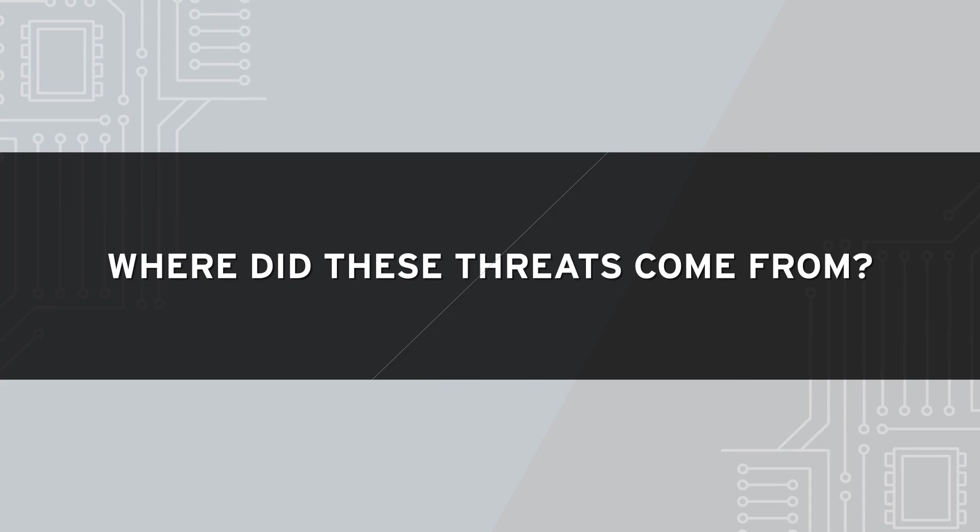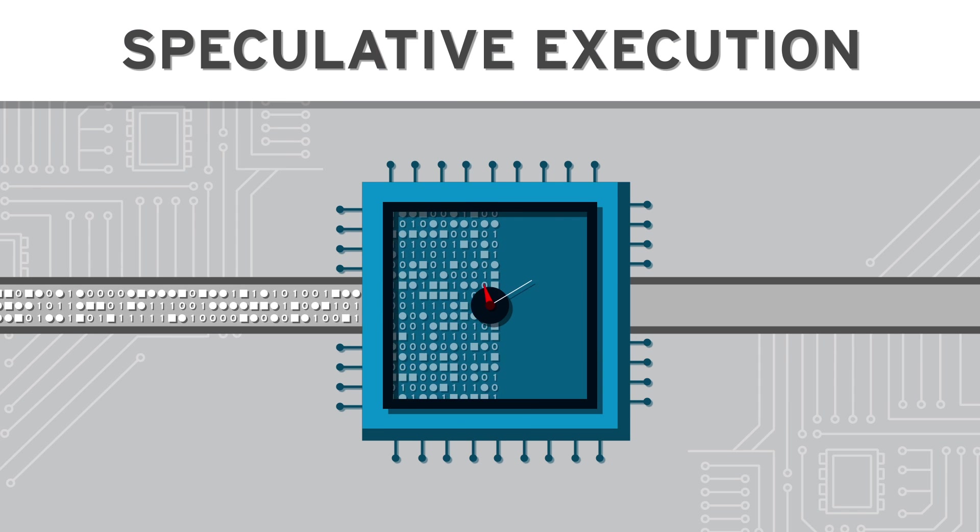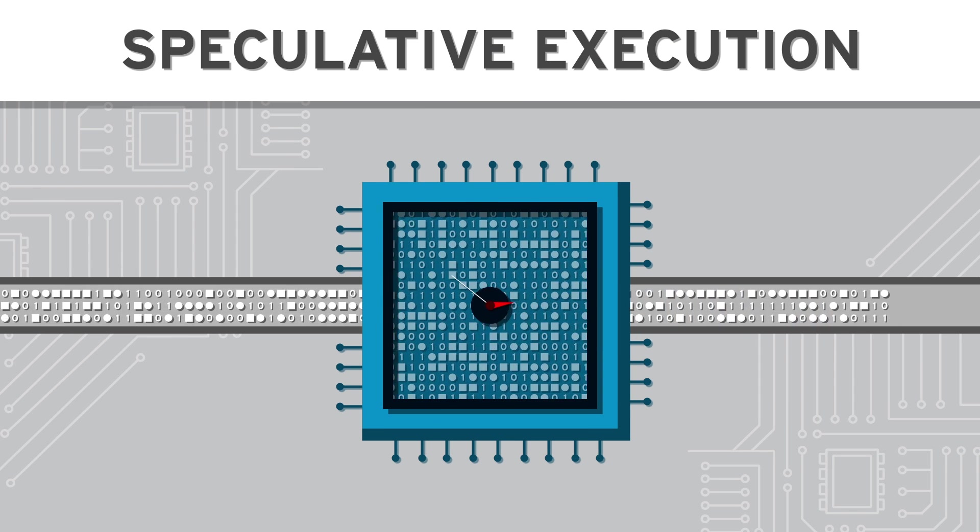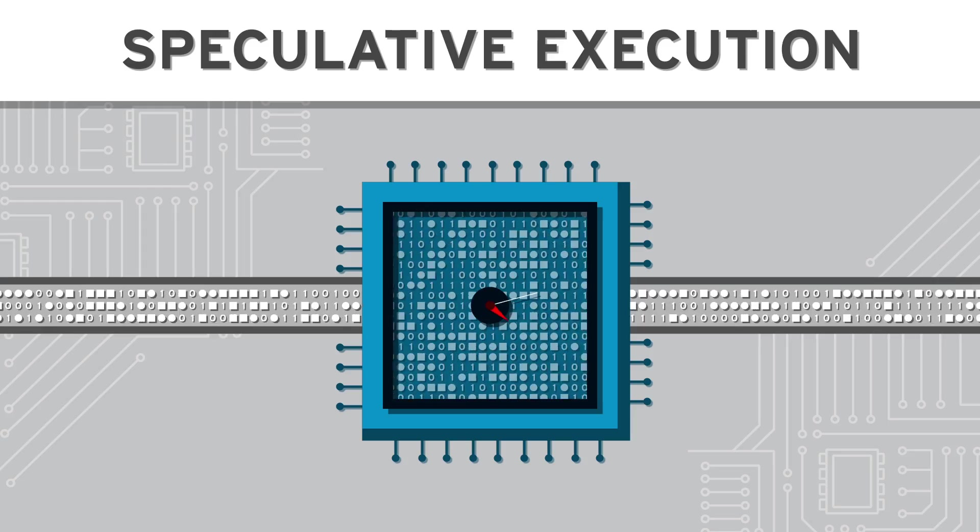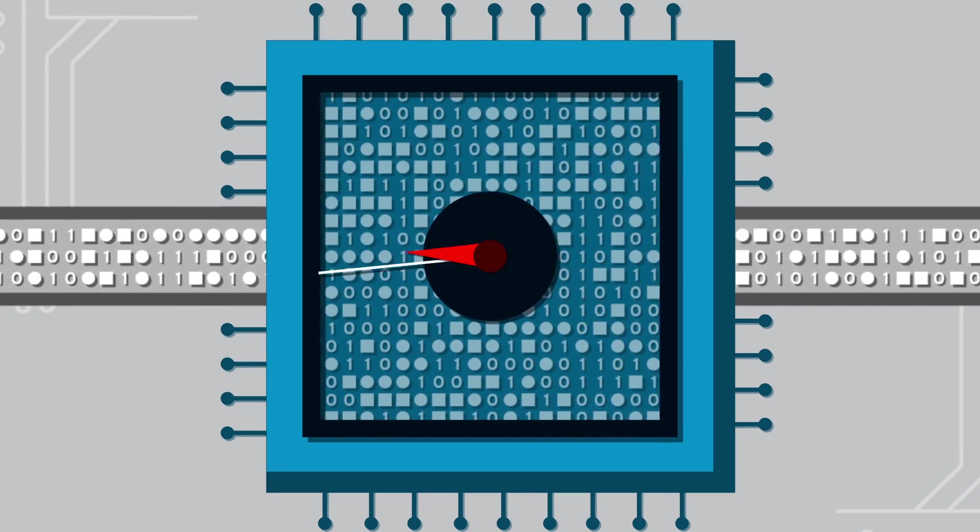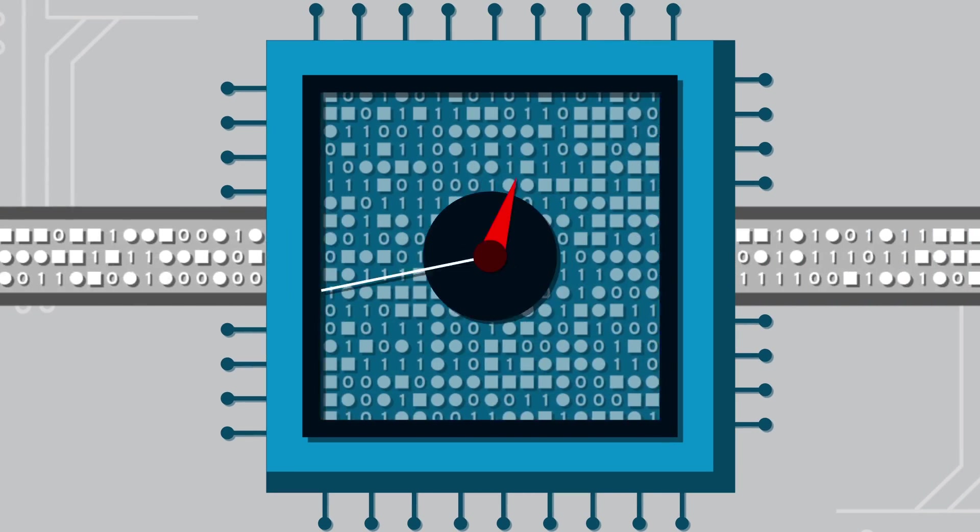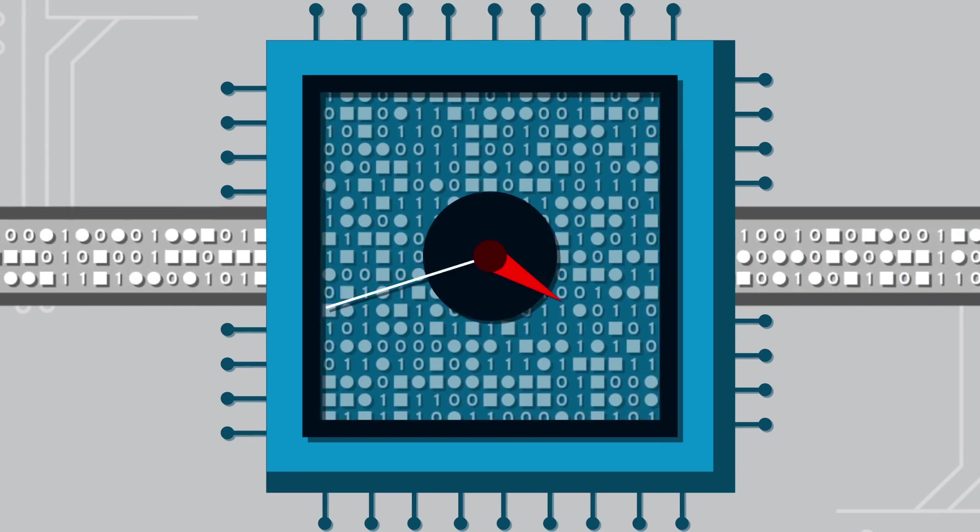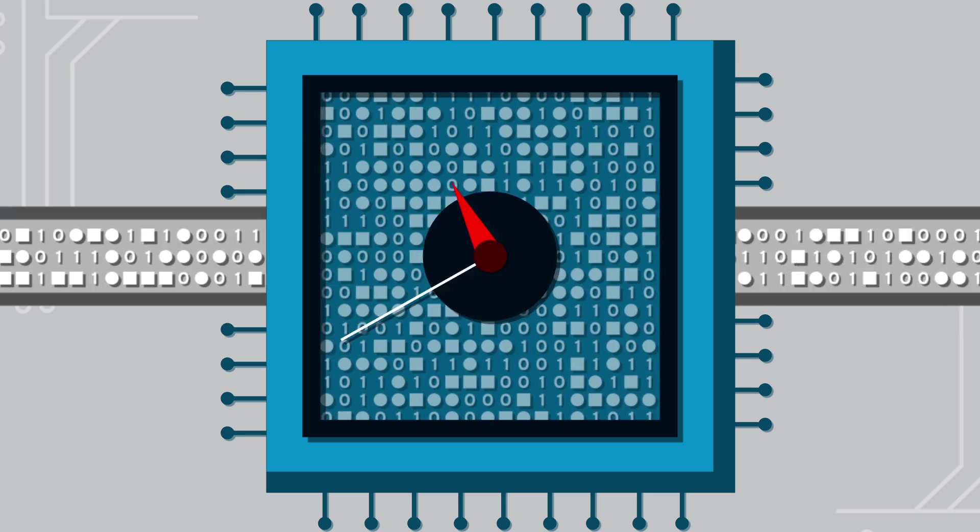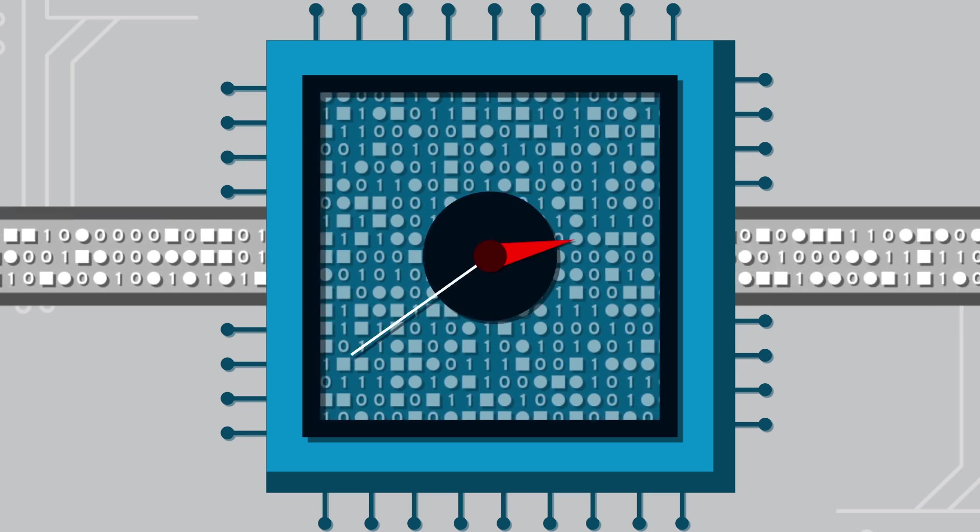But where did these threats come from? To answer that, you need to understand a behind-the-scenes process called speculative execution. It lets devices do some work ahead of time to speed up routine tasks, but it also creates a security vulnerability nobody expected.